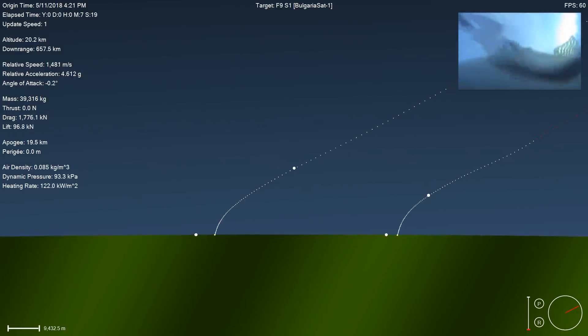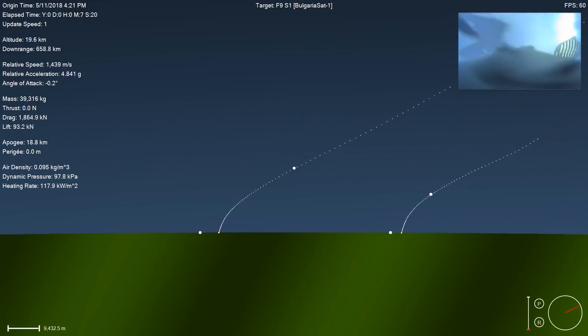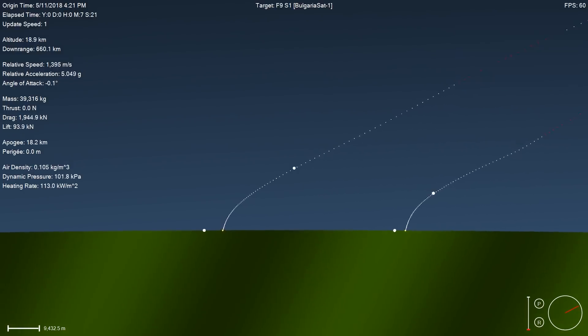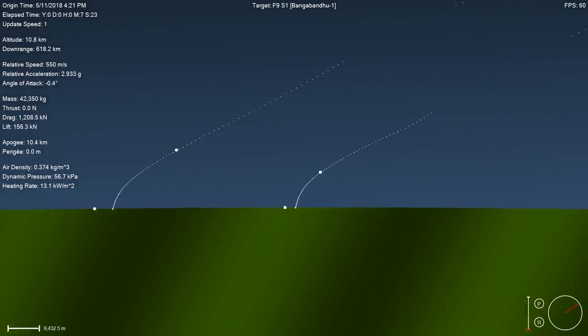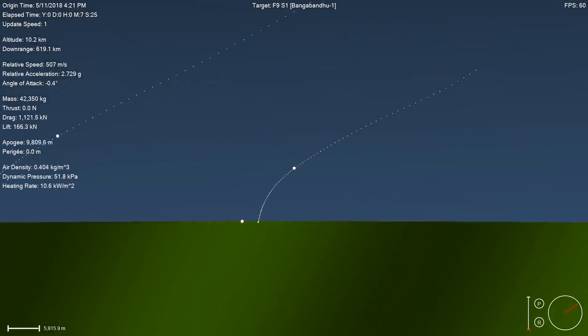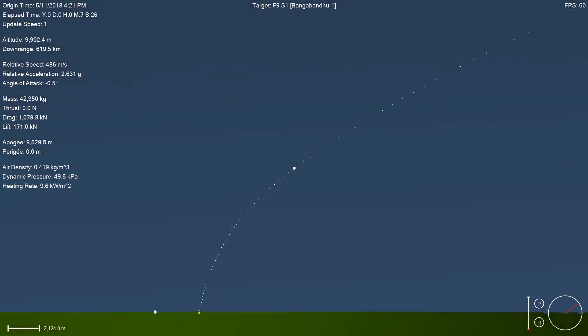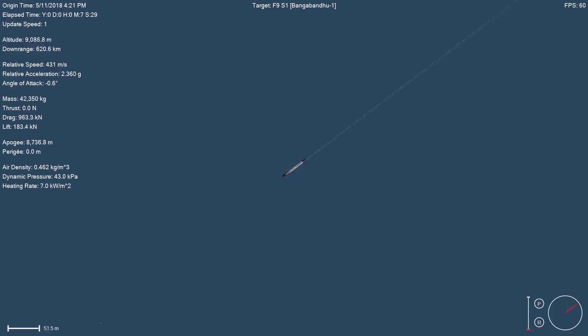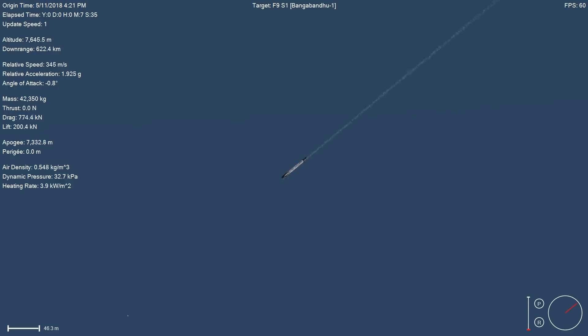Condensation forming on the inside of the camera, but we should get some good video. On the right-hand side of your screen, again, that second stage is still continuously propelling Bangabandhu Satellite 1 into orbit. Looks like we may have lost video from the cameras on that first stage momentarily. We'll see if we can get them back.